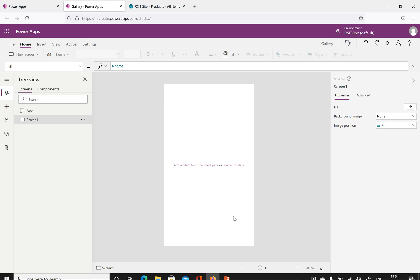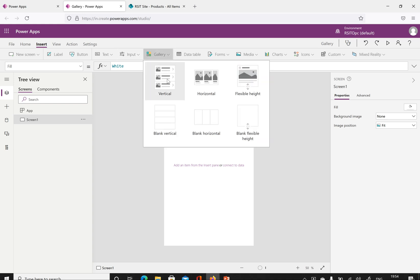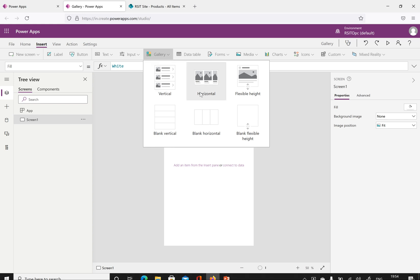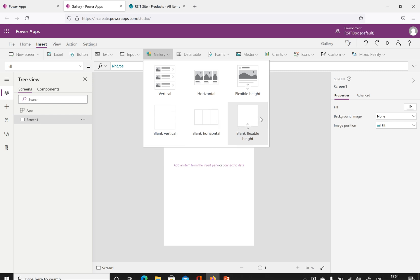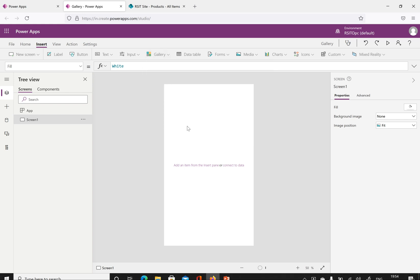To insert a gallery, we have the insert option here. Click insert and click gallery. We have different types of galleries available: vertical, which shows data one after another in a vertical fashion; horizontal, which shows data column by column; and flexible height. We also have blank vertical, blank horizontal, and blank flexible height.